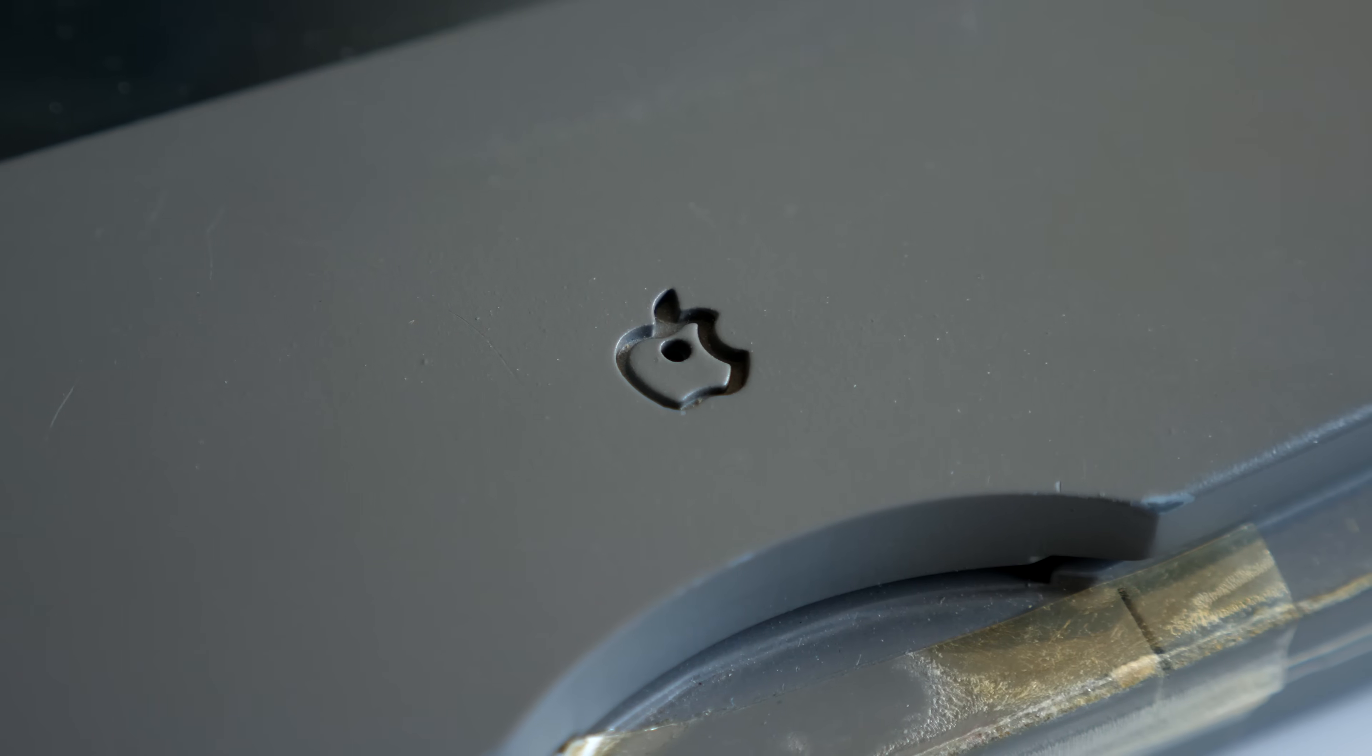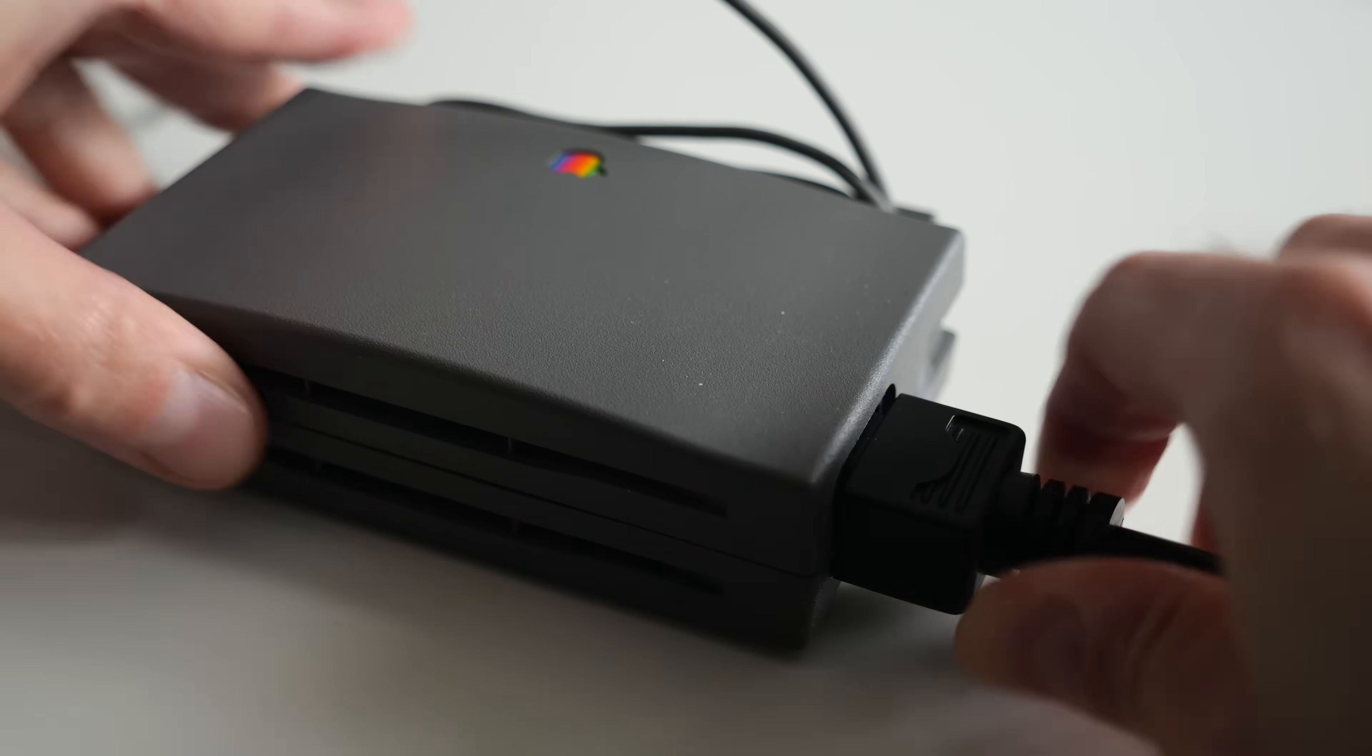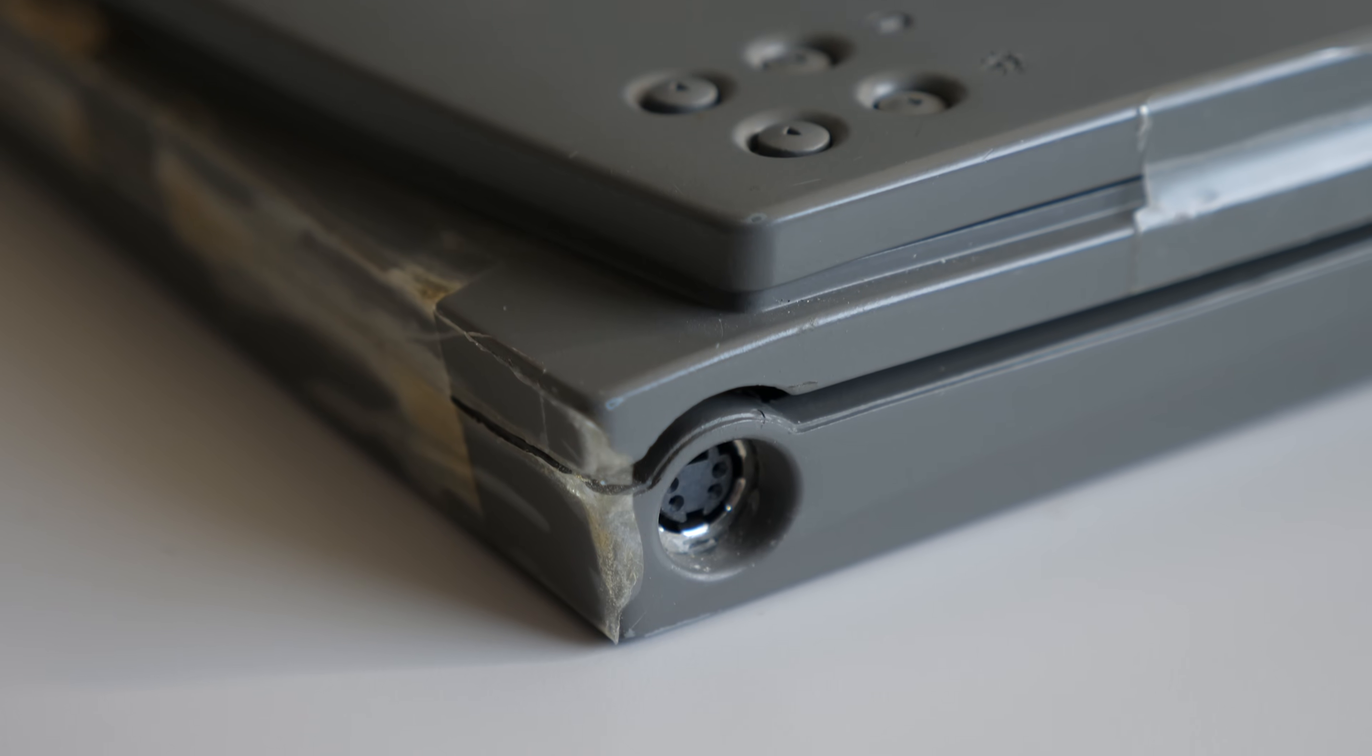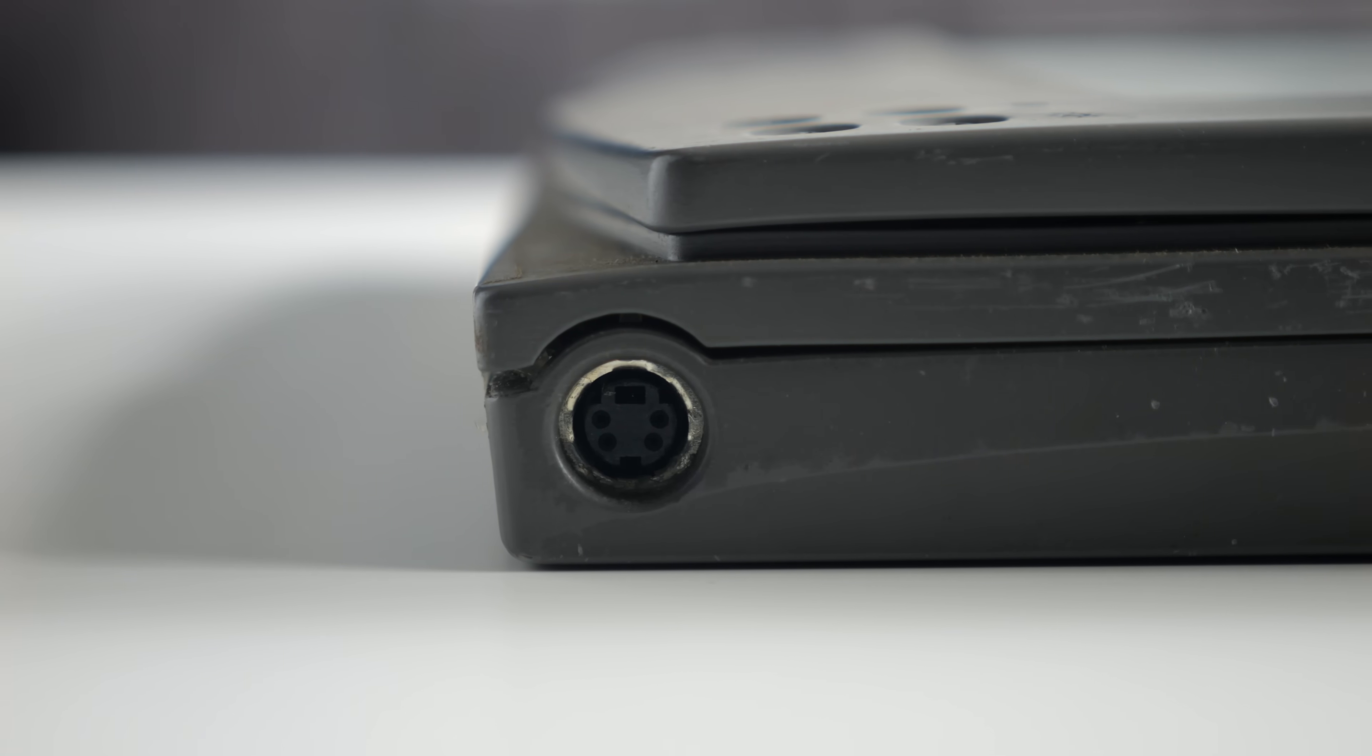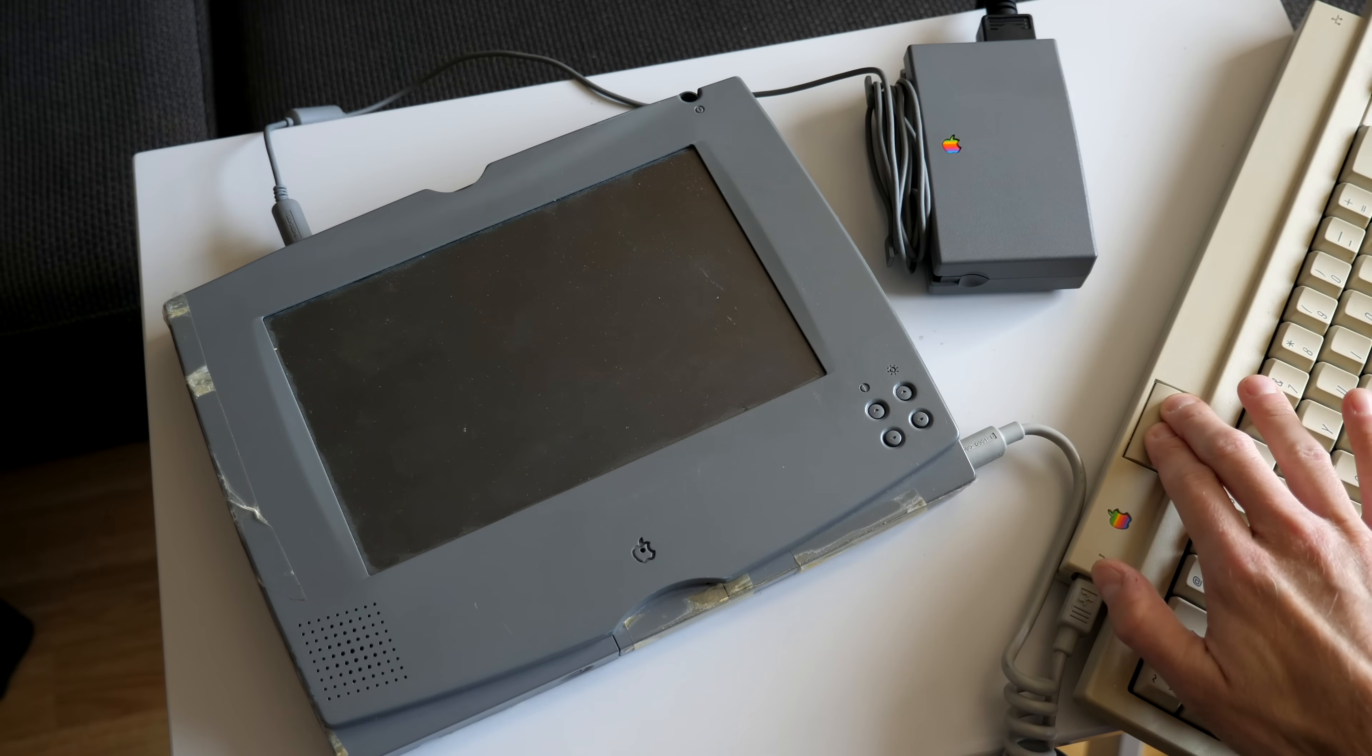The first question to tackle was if this thing still worked. Vintage Mac laptops with dead batteries will typically power themselves on automatically when connected to power, but this one didn't. The front right corner has an ADB port for keyboard or mouse, which was not a feature that Duos had, but I was told it had been added to the prototype to make development and troubleshooting easier. So I hooked up a keyboard and pressed the power button, but nothing happened.